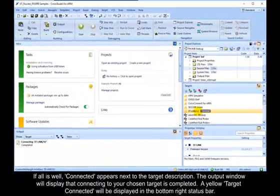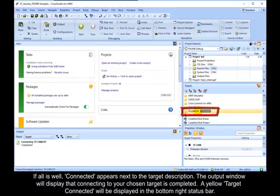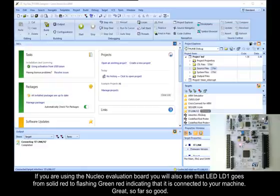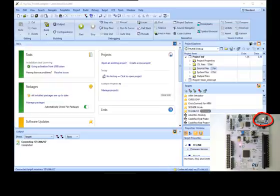If all is well, connected appears next to the target description. The output window will display that connecting to your chosen target is completed. A yellow Target connected will be displayed in the bottom right status bar. If you are using a Nucleo evaluation board, you will also see that LED, LD1, goes from solid red to flashing green red, indicating that it is connected to your machine. Great, so far so good.